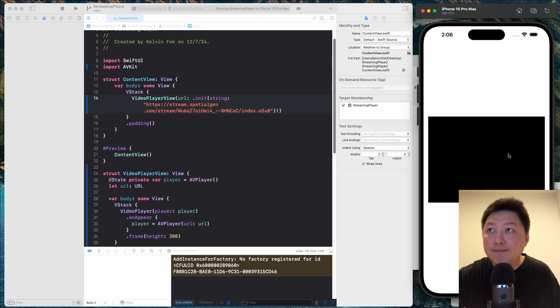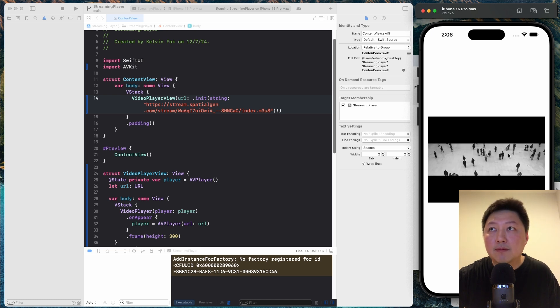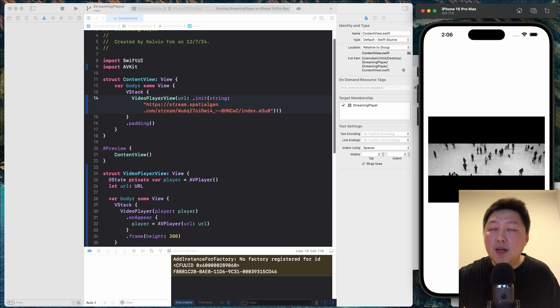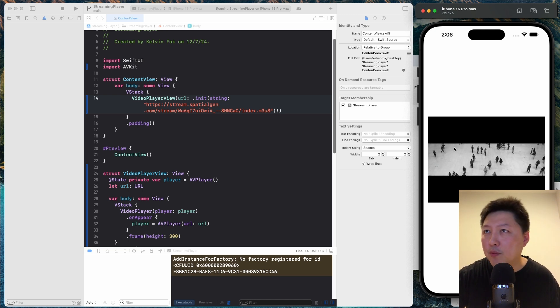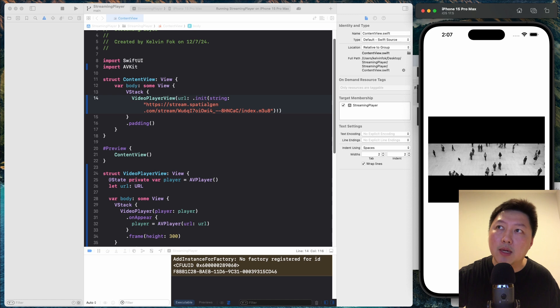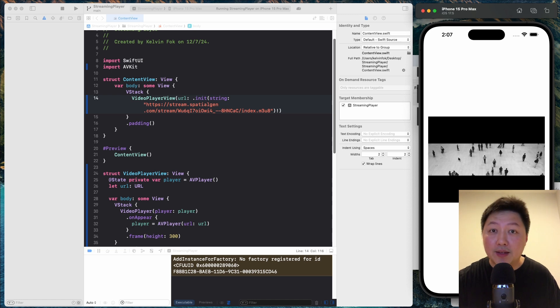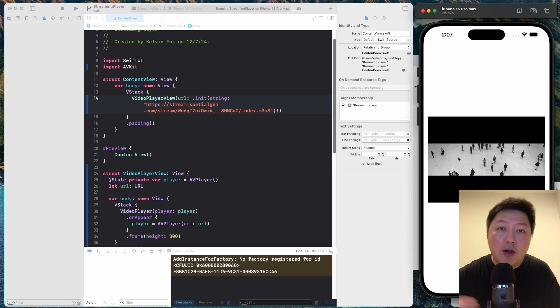So I'm just going to hit the play button. And notice over here, I have the video that's being played out. I believe I have to set the ratio just for this to work, but I'll leave that to you.